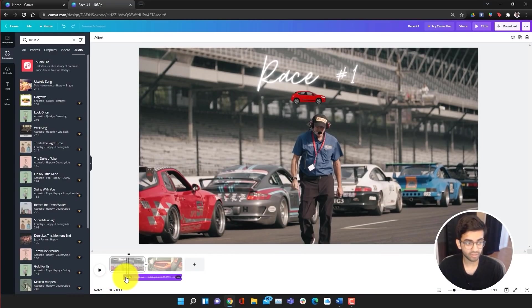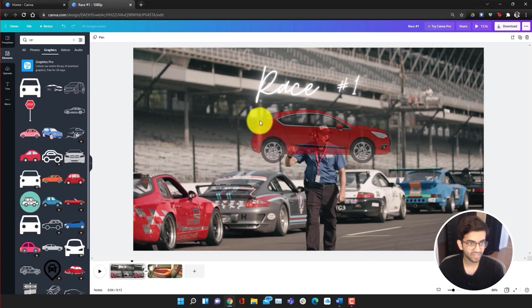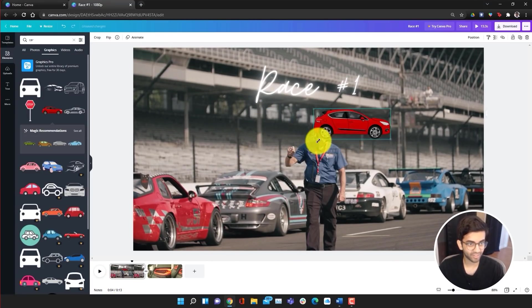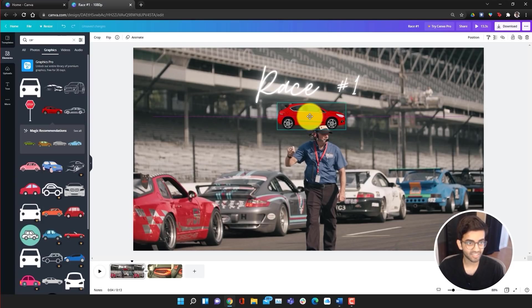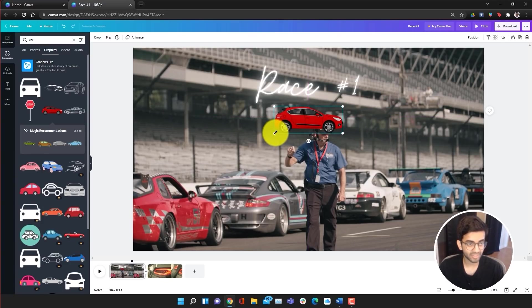Now, what's great about Canva is that it also has a bunch of free elements and templates as well. So if you're a new editor, then you can definitely take advantage of a lot of these elements and use them to make great videos.